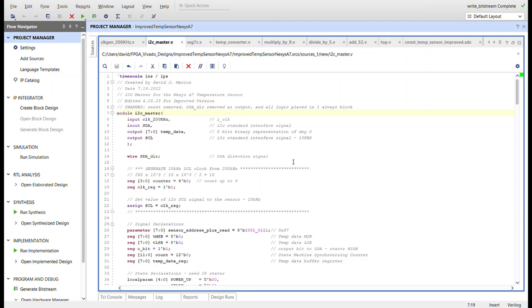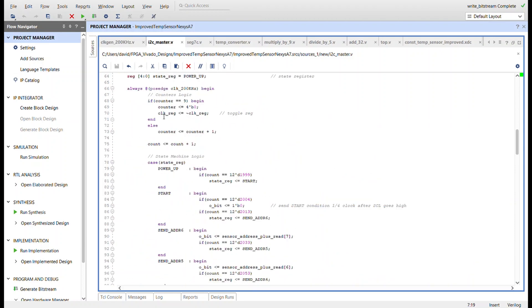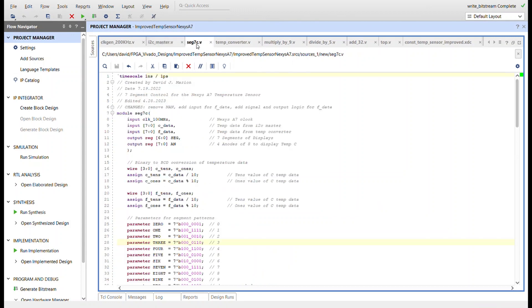And I found out that that's bad design because it can create race conditions and problems in your circuitry. So all logic was placed into one always block down here. Now the seven segment display was changed.